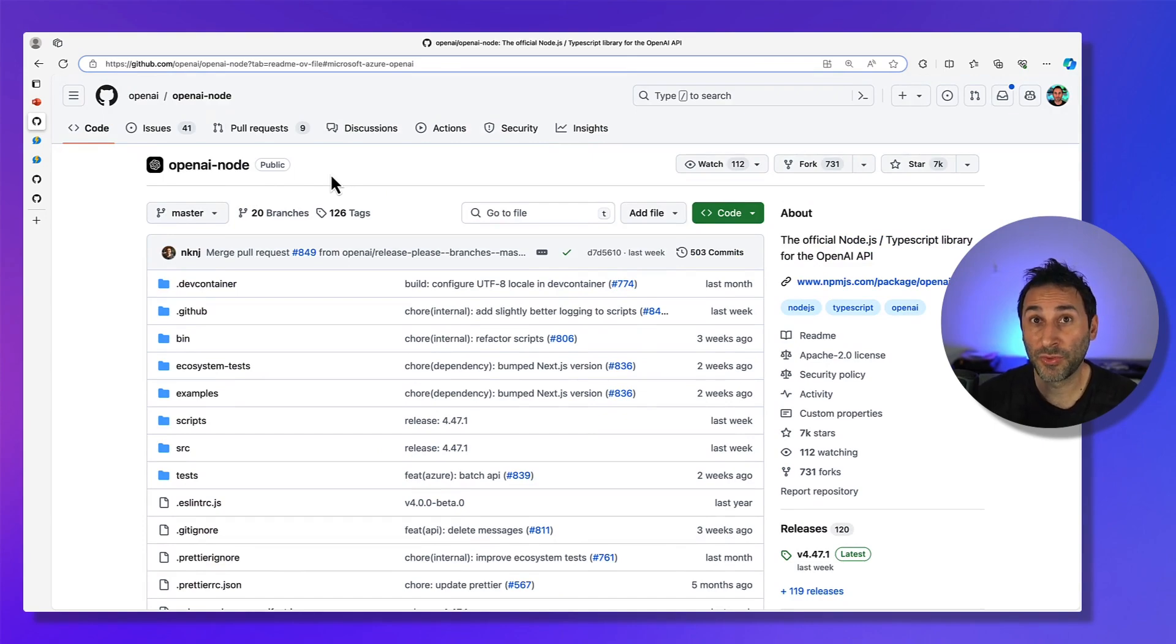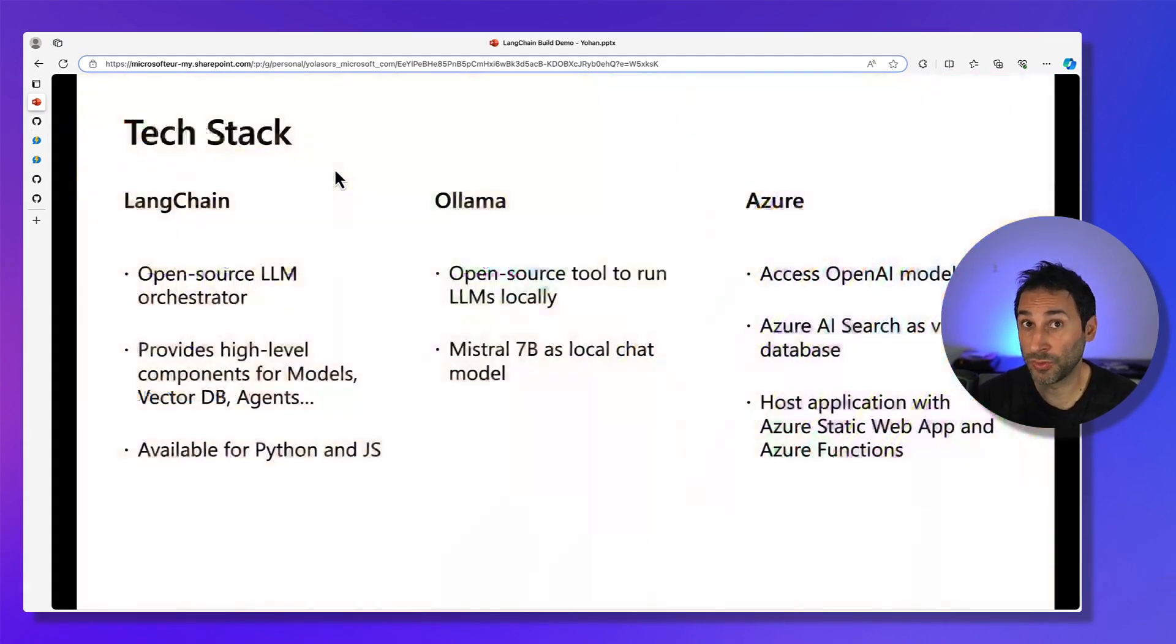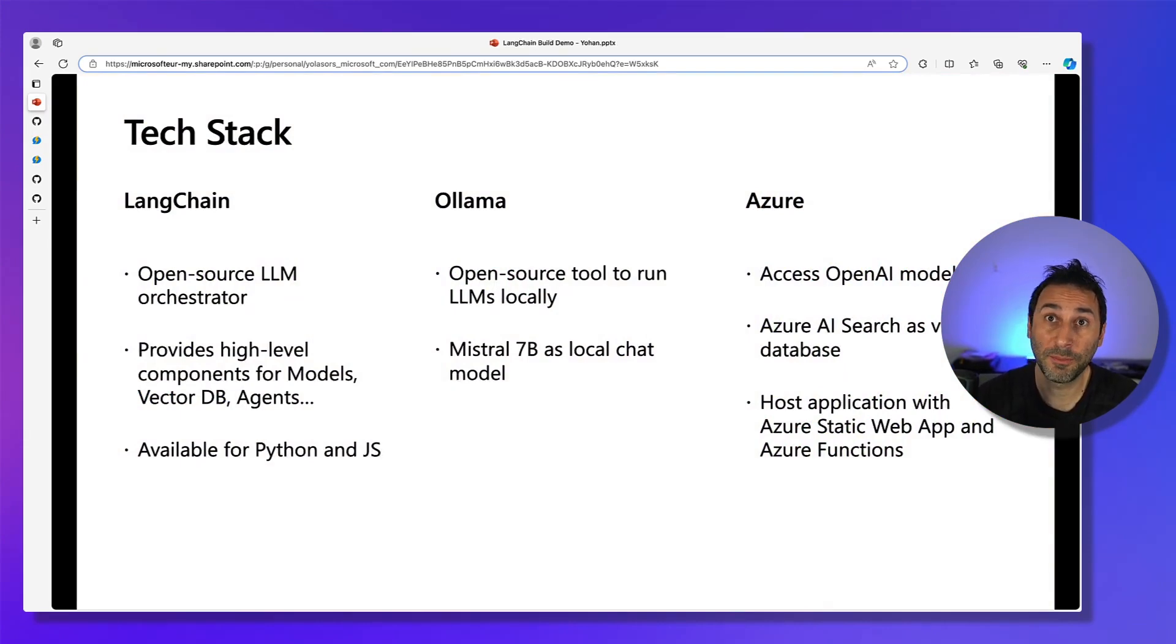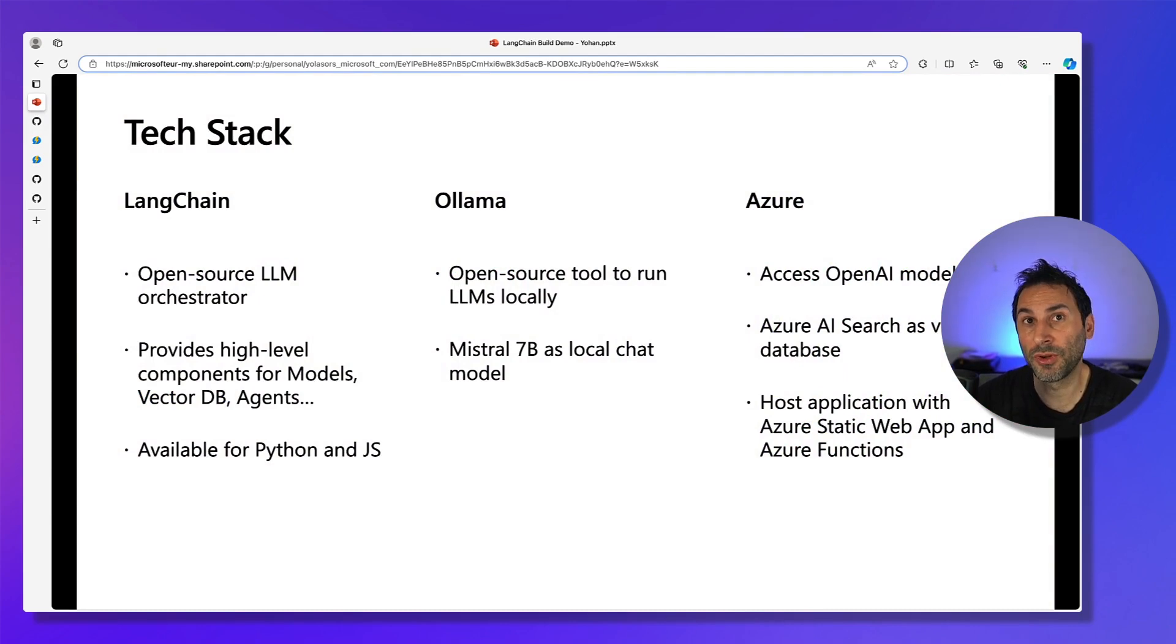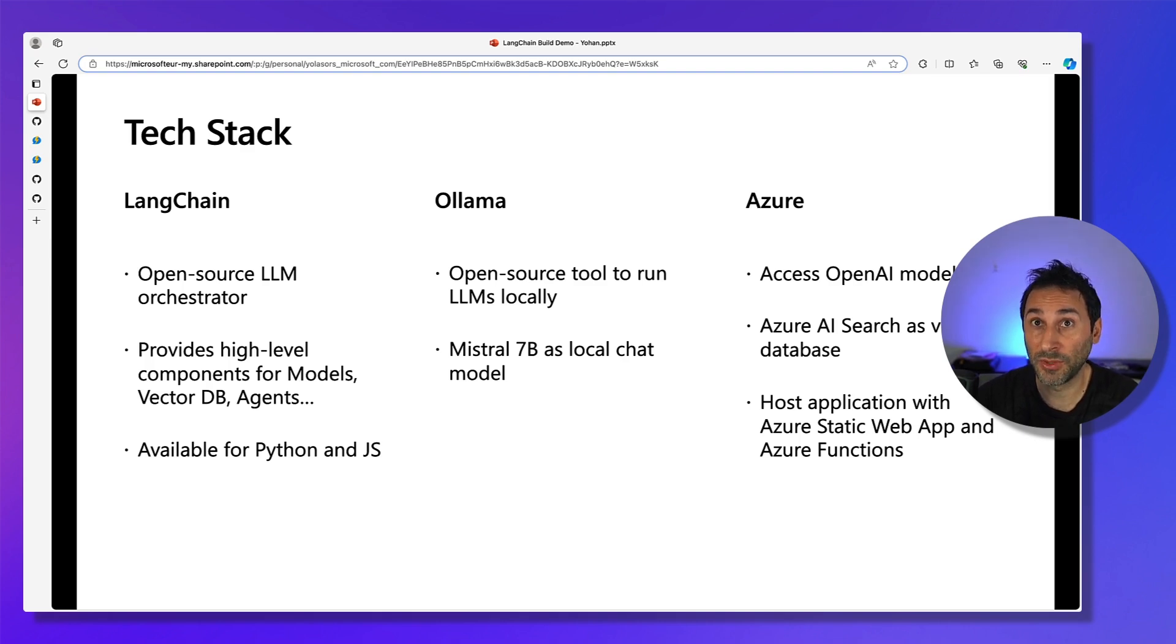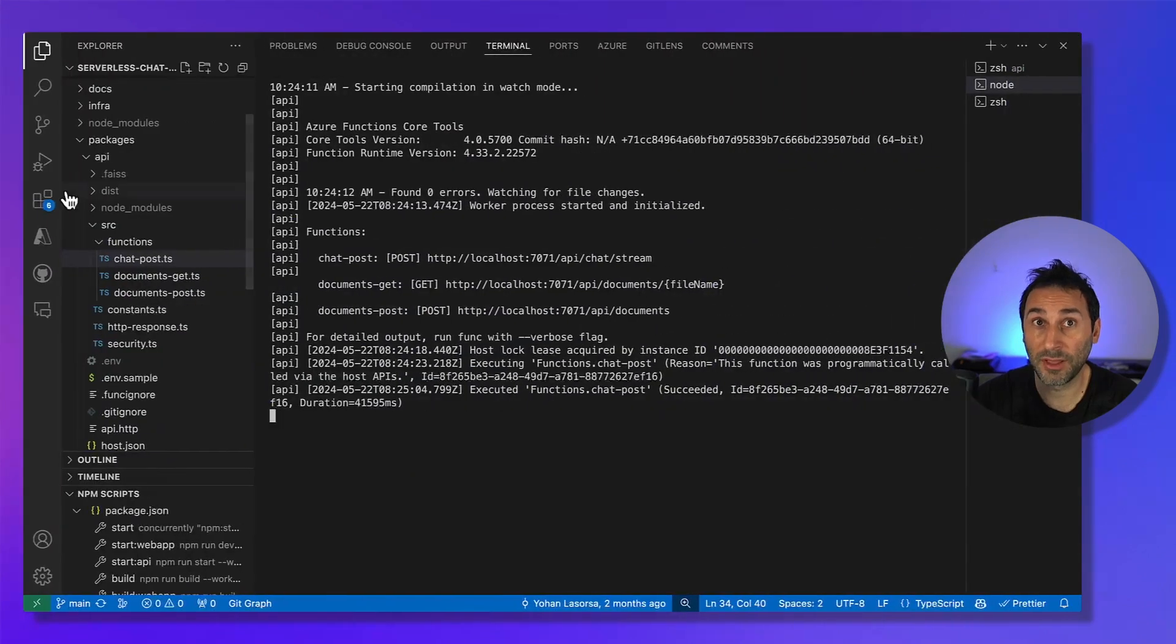Now going back to the demo. If you're building an AI application, you don't want to start from scratch. Here, we use LangChain as our LLM orchestrator, Ollama to download and run local models easily so we can experiment a bit. And finally, we used Azure for the OpenAI models and Azure AI Search as a vector database that we'll use for deploying the final application.